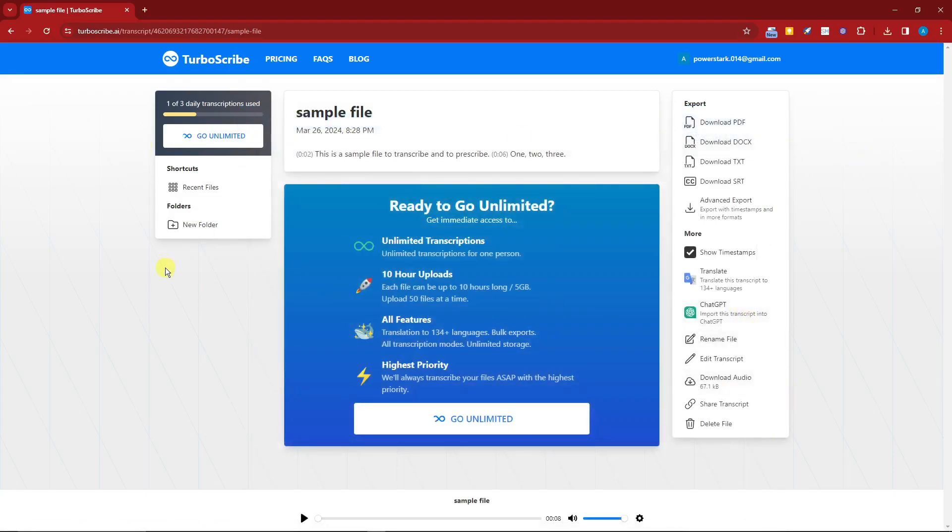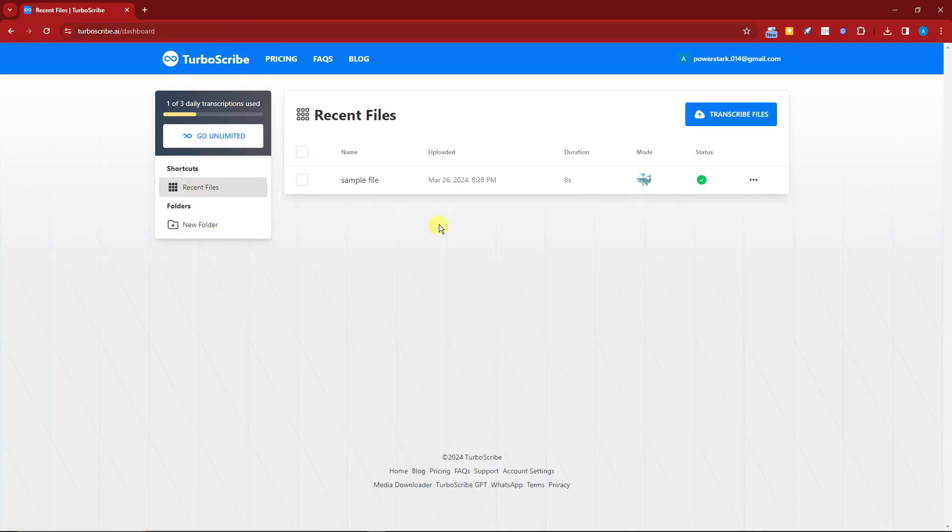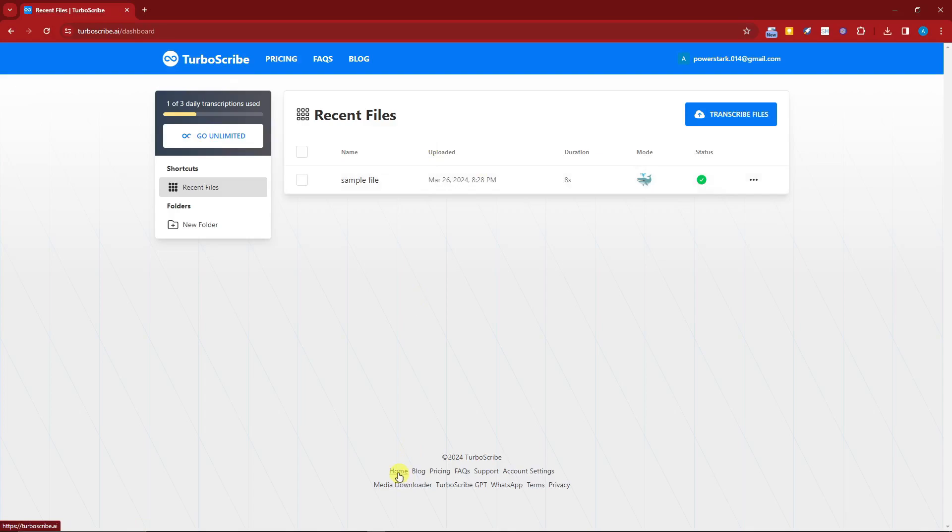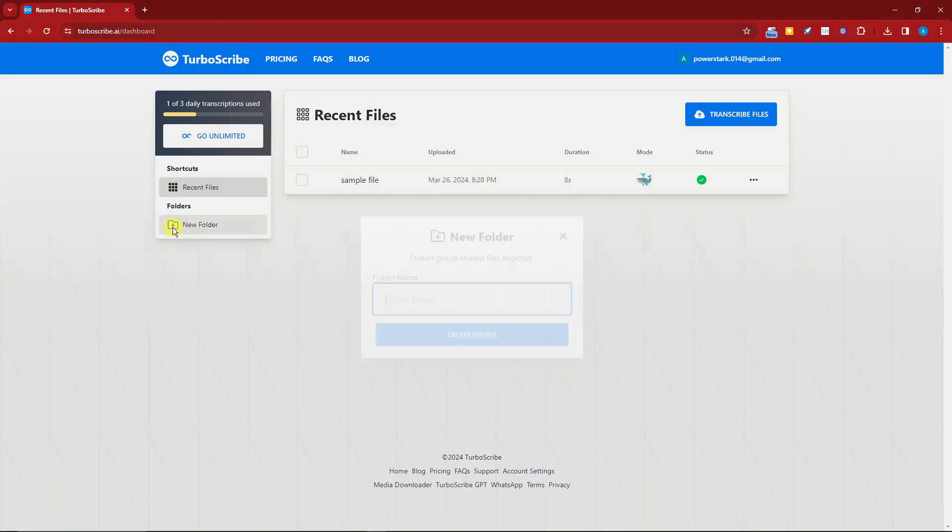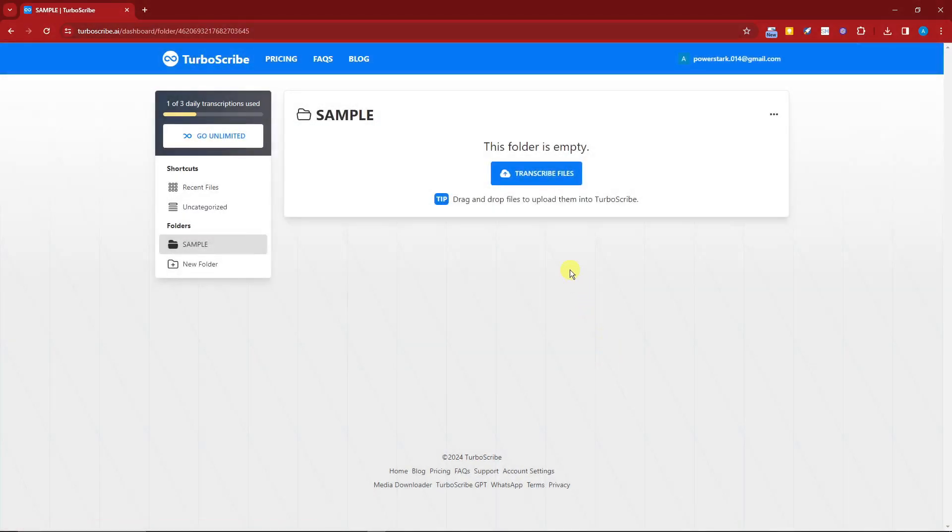For example, I want to organize now my library inside TurboScribe. I want to go to 'Recent Files' right here. And then this is currently the list of everything you have transcribed. So I only have one though. And I can click on 'New Folder,' name this one as 'sample,' create folder right there. Now my sample folder is currently empty.